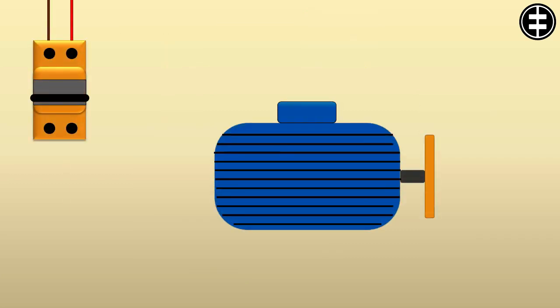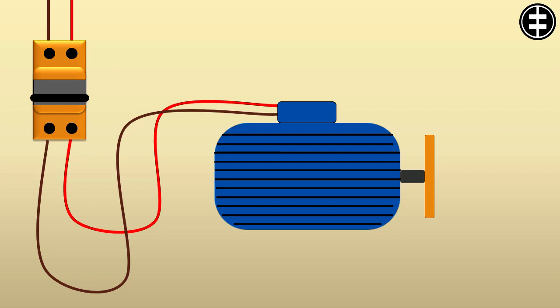Now our motor is ready to start. Switch on the supply. Now the motor is running.